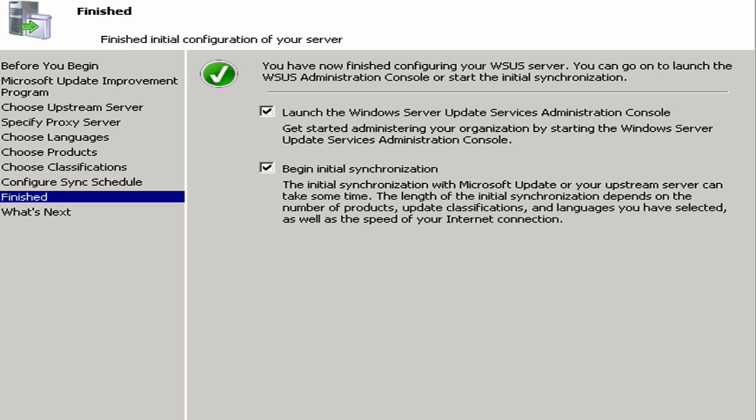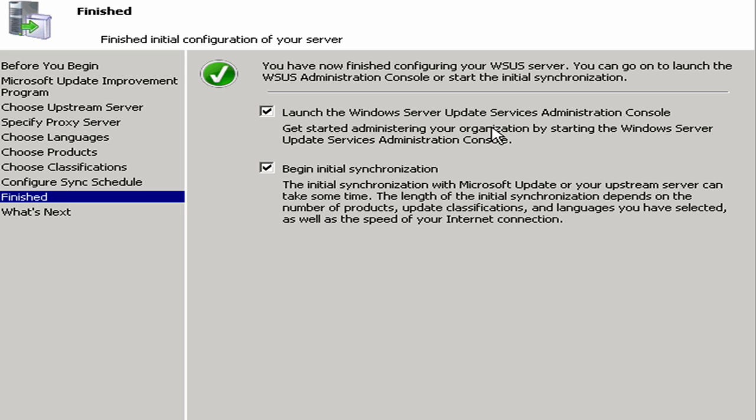And now it's going to, you'll notice this says finished. So we can choose whether or not we want to launch the administration console and or if we want to begin the initial synchronization. I'm going to leave both boxes checked because we want to do both. We want to look at the administration console, I want to show you some of that, and we do want to have synchronization with the update server to see what updates are currently out there. I'm going to click on next.